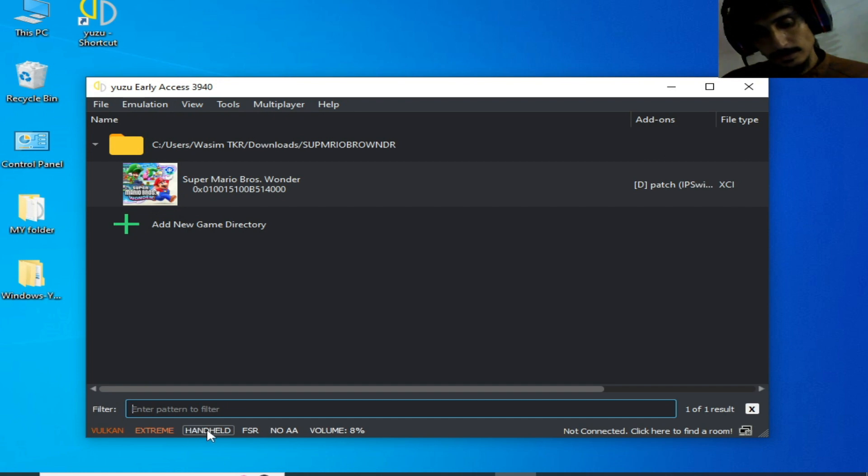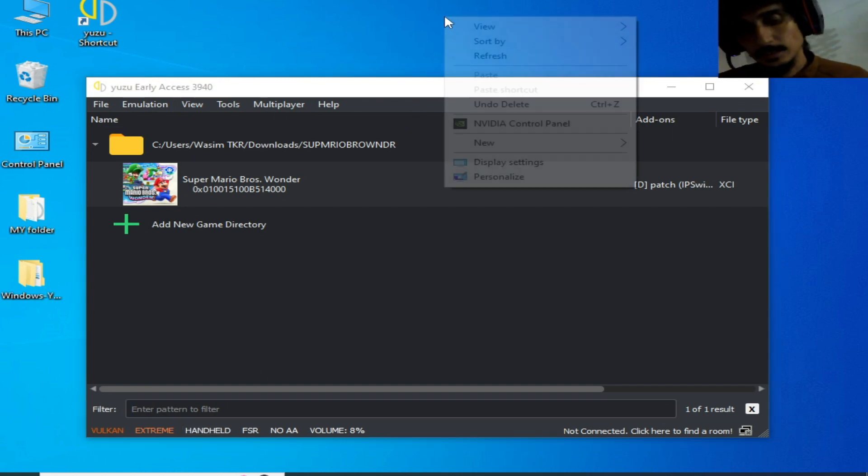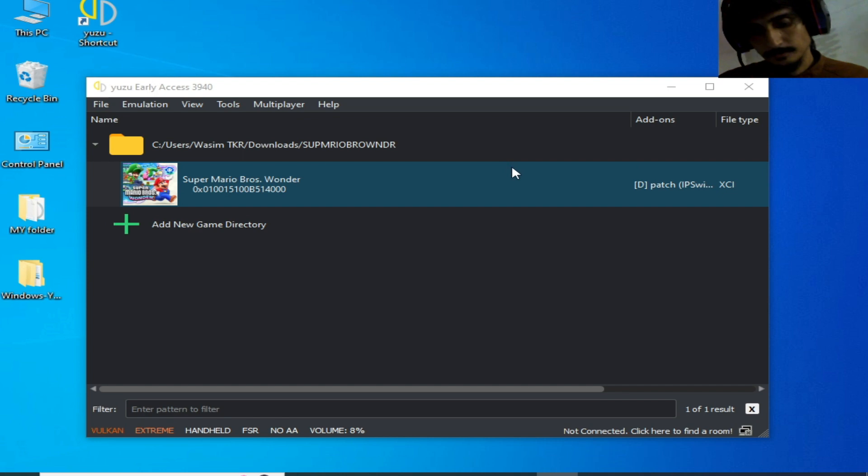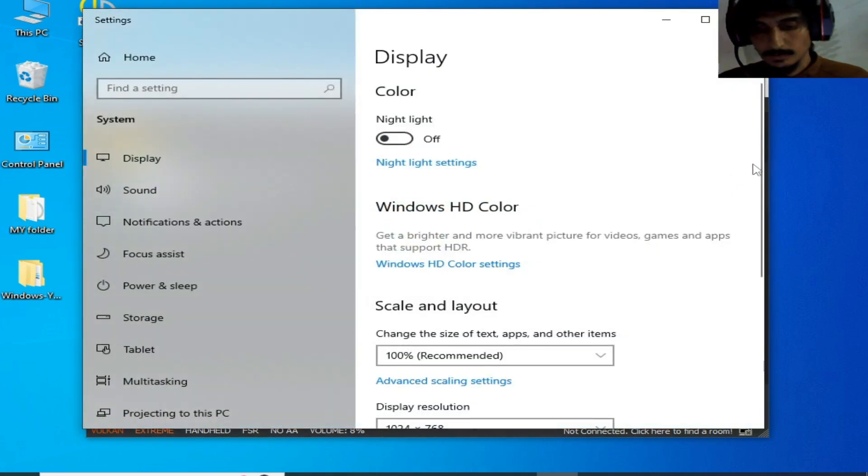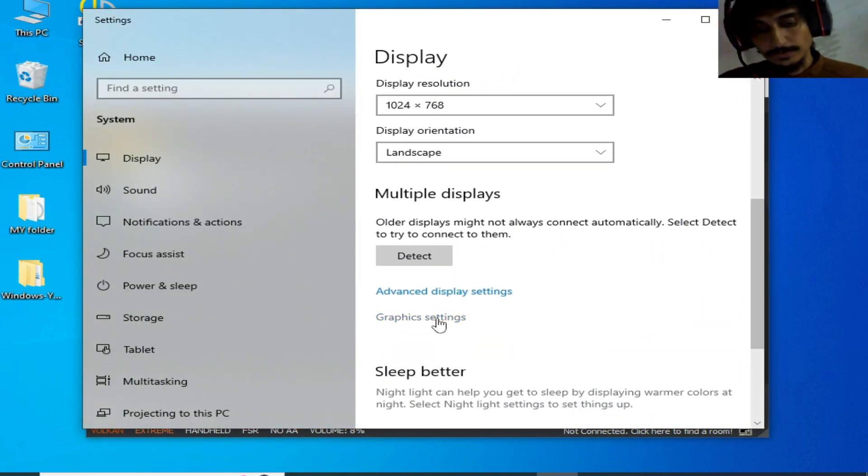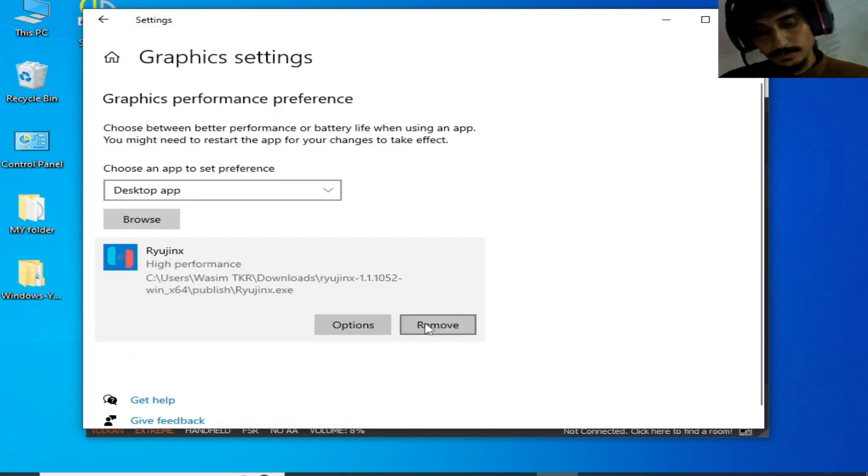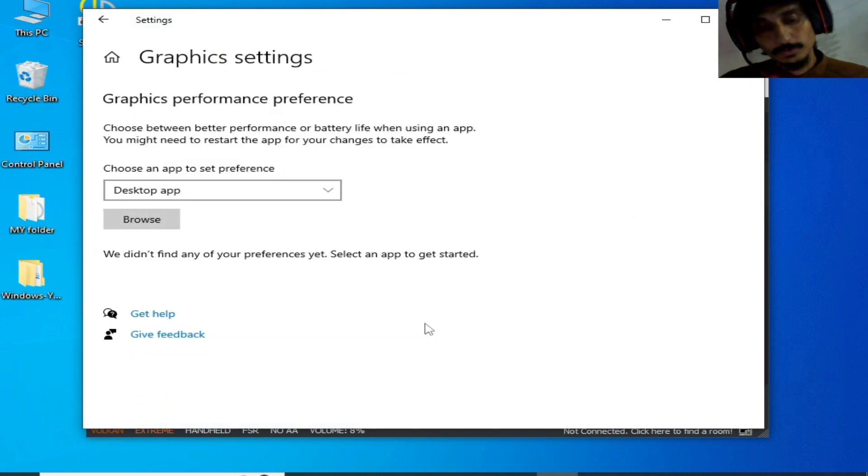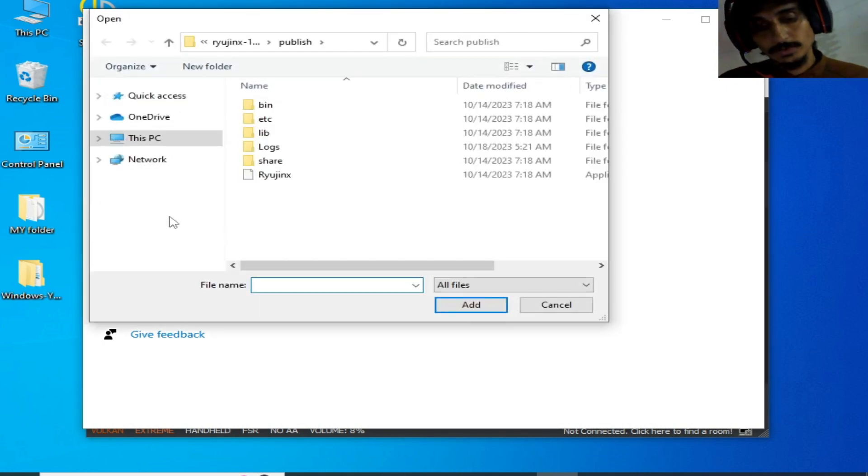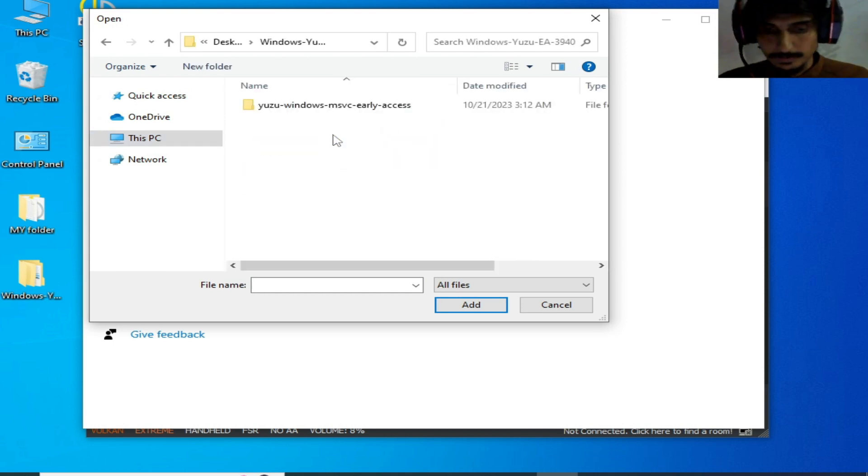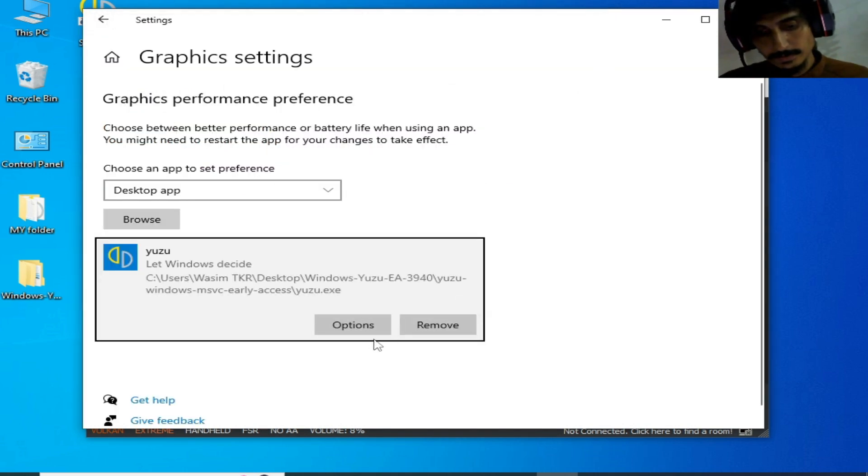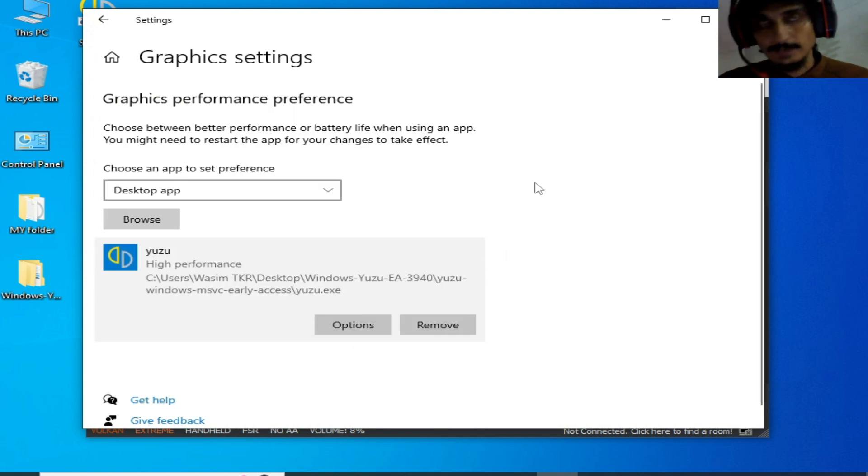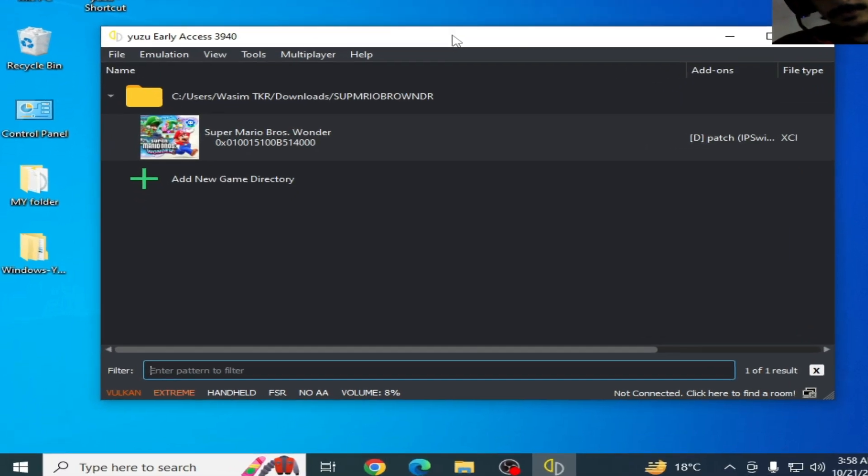Select handheld mode from here, OK. For more settings, if you have Windows 10 or 11, go to display settings. Scroll down and go to graphic settings. Click here, remove your old application file from here, and browse. Go to your Yuzu emulator application file. My Yuzu is here, select it, add, and options - high performance and save. It's done, now close it.